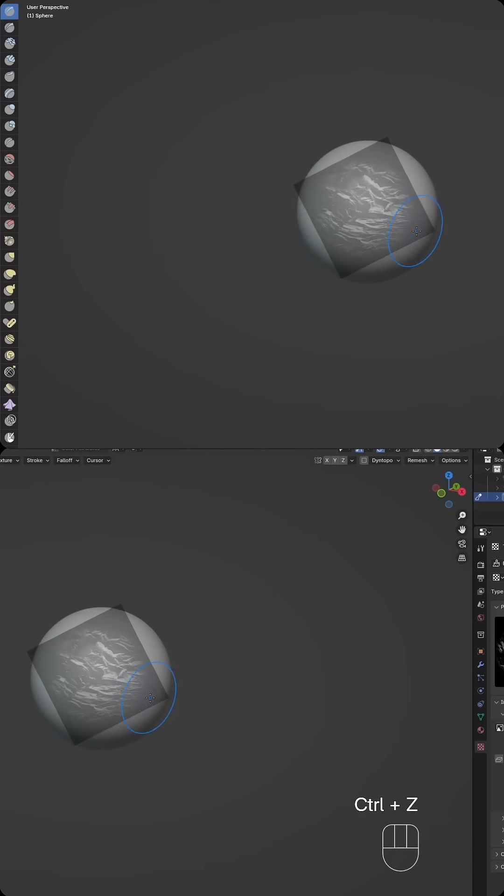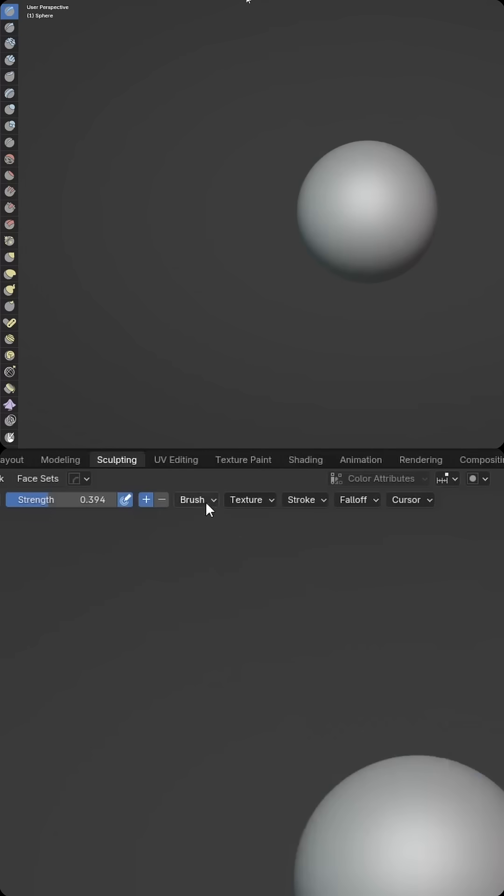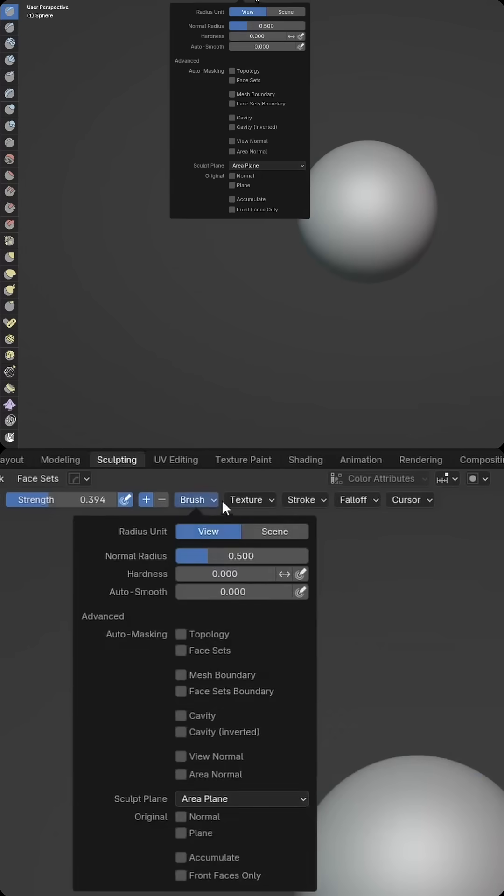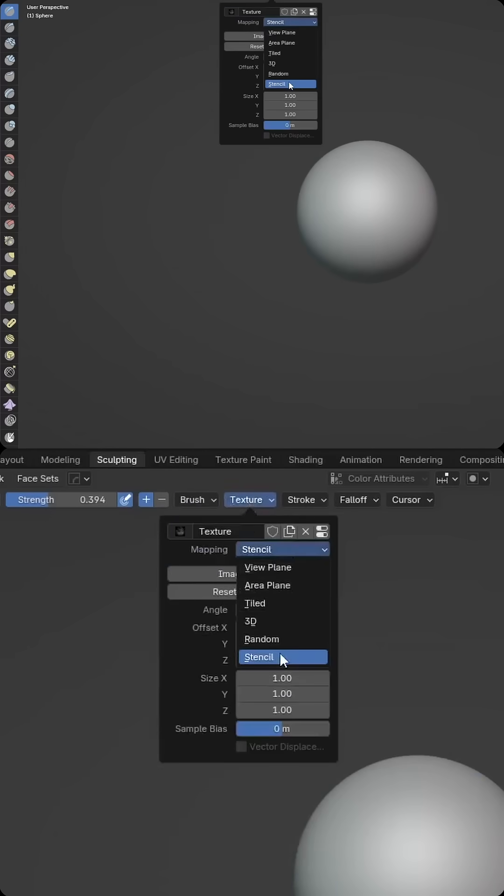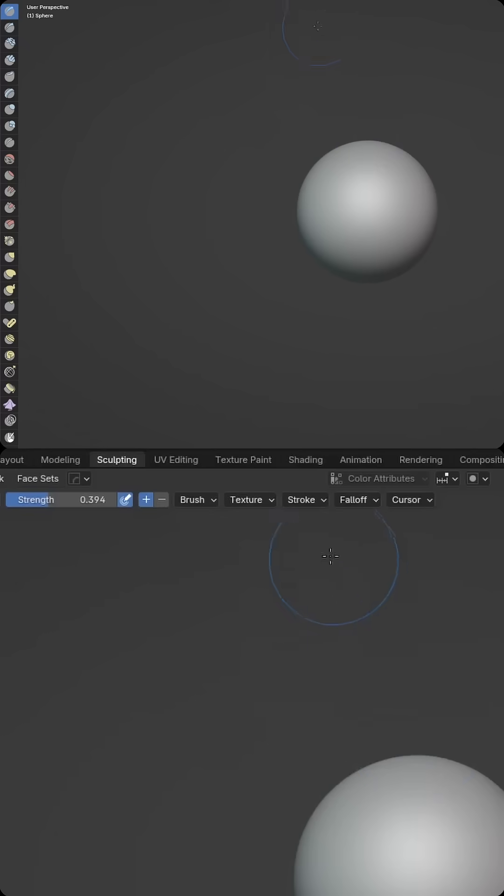Now that was the stencil. Let's go ahead and see what Anchor looks like. So we can switch the brush, or I'm sorry, the texture from Stencil. You can use Random, Tiled, I prefer Area Plane. I think it works really well for this.